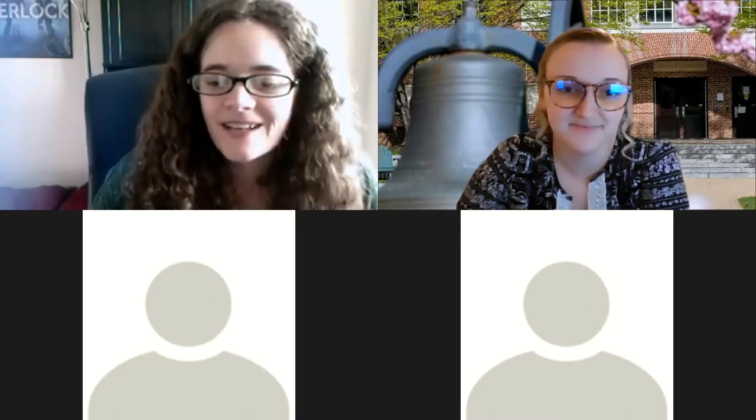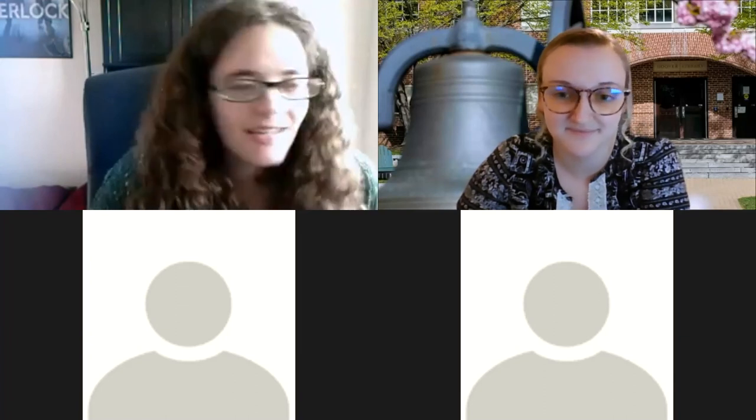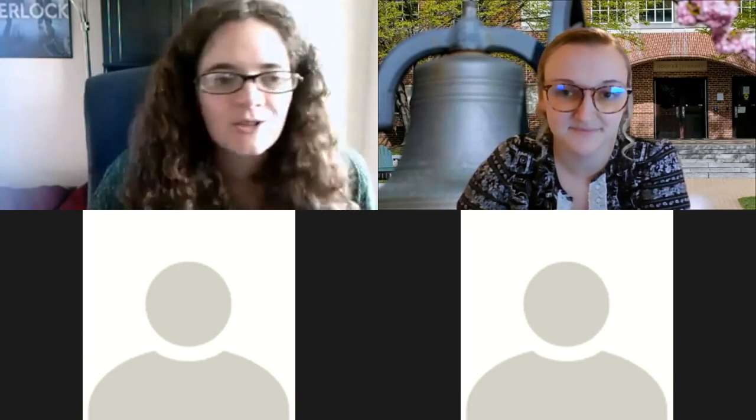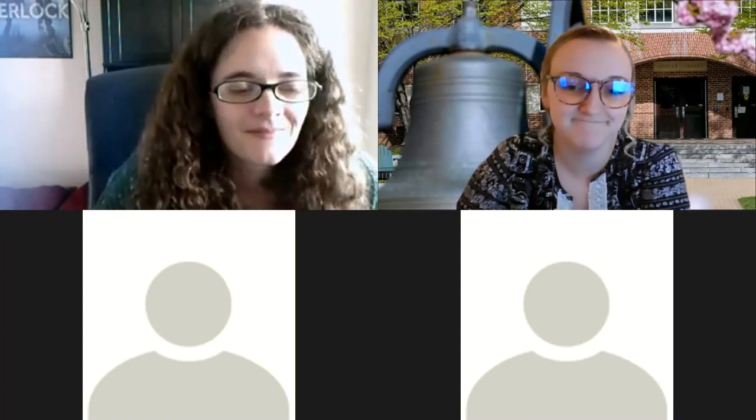The archivist wraps up by thanking both attendees for taking time out of their afternoon. They remind everyone that if they have any questions at any point, they should not hesitate to reach out to the archivist or to Tanner.